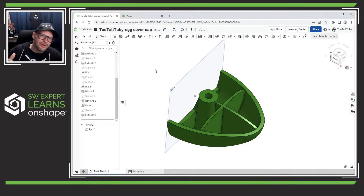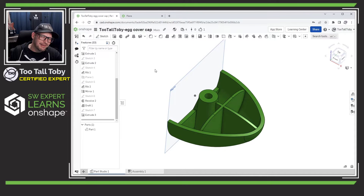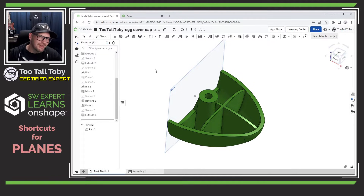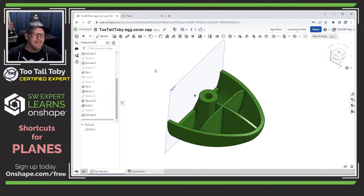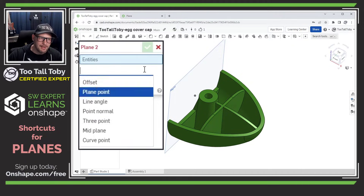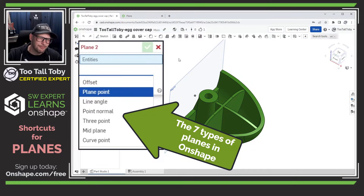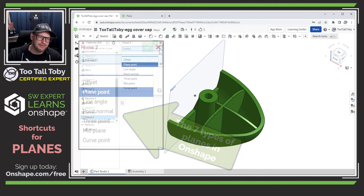Hey, what's up everybody, TutalTobi here, and in today's Onshape quick tip, I'm going to show you how you can pre-select geometry before creating a new reference plane. This is a great way to save time because you don't need to go into the flyout menu and choose offset plane, plane point, or line angle. You can just let Onshape select it for you by pre-selecting.